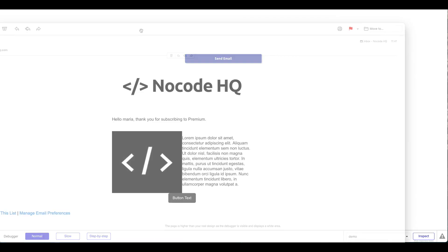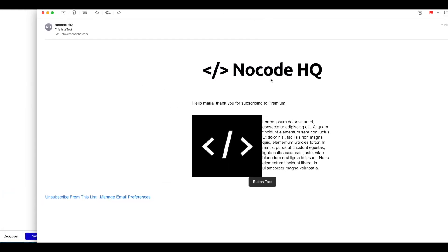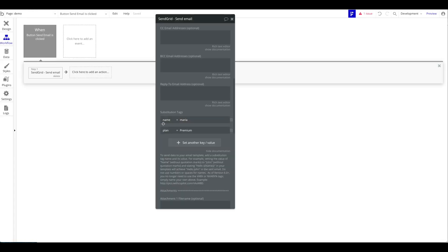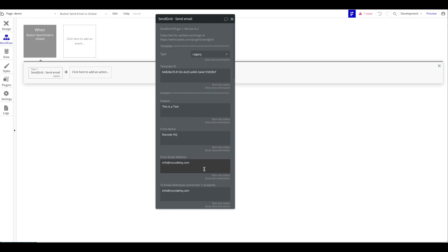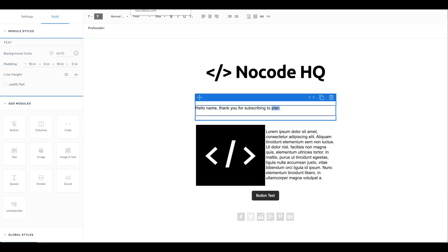With the substitution tags set — name as 'Maria' and plan as 'premium' — let's click Send Email. The email arrived and it says 'Hello Maria, thank you for subscribing to premium', exactly as we configured in Bubble. In most real use cases you'd use dynamic Bubble data rather than hard-coded values. That's a simple way to send dynamic data in beautiful emails using SendGrid and Bubble. Be mindful of the differences between legacy and dynamic template substitution tag formats.